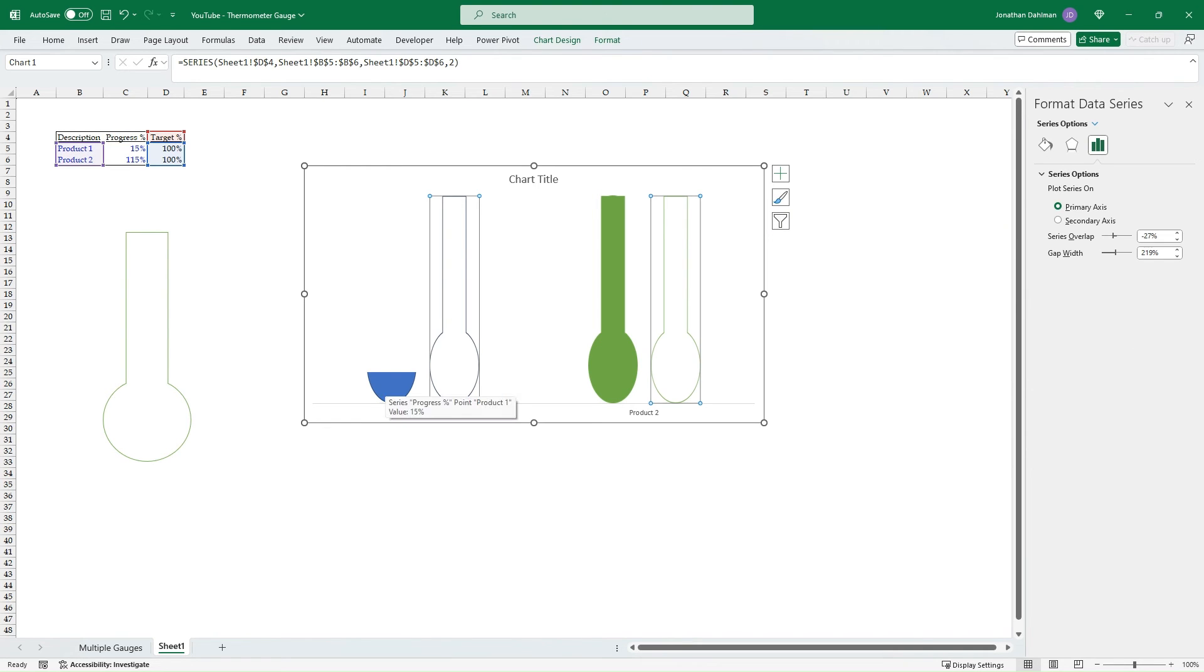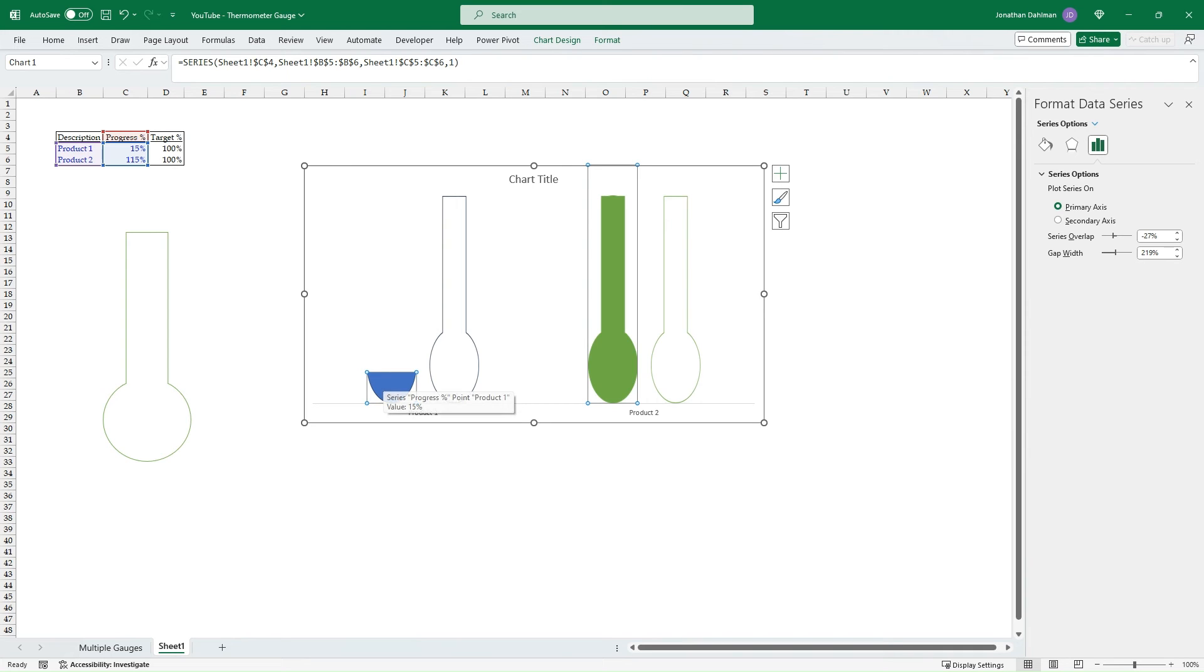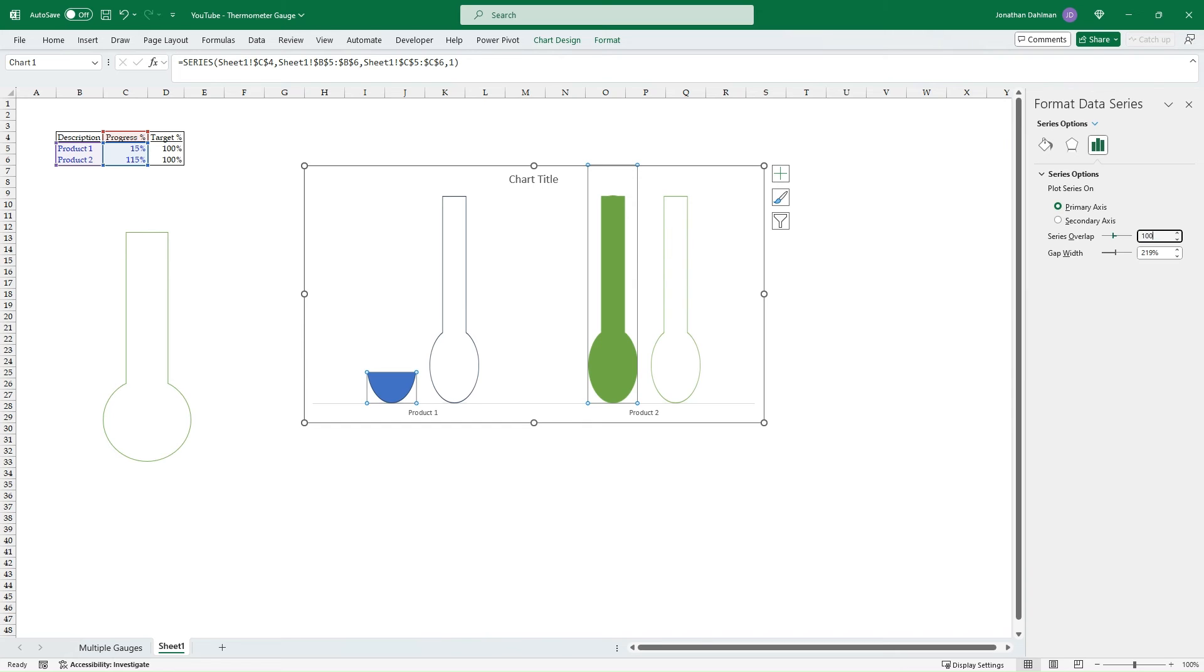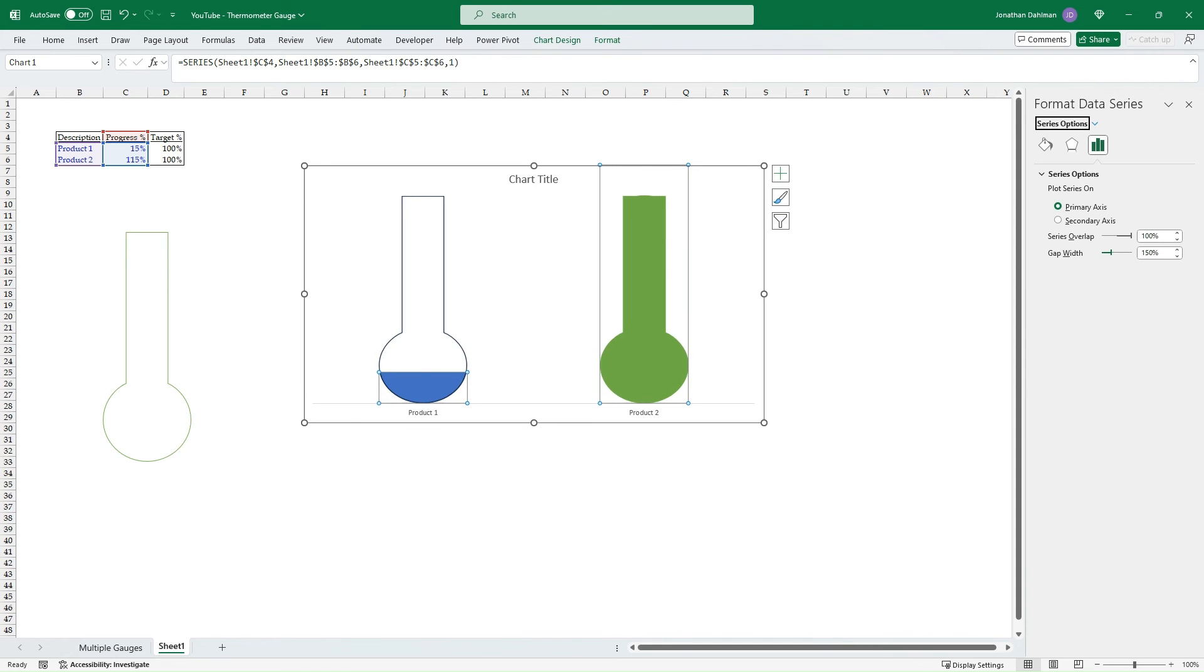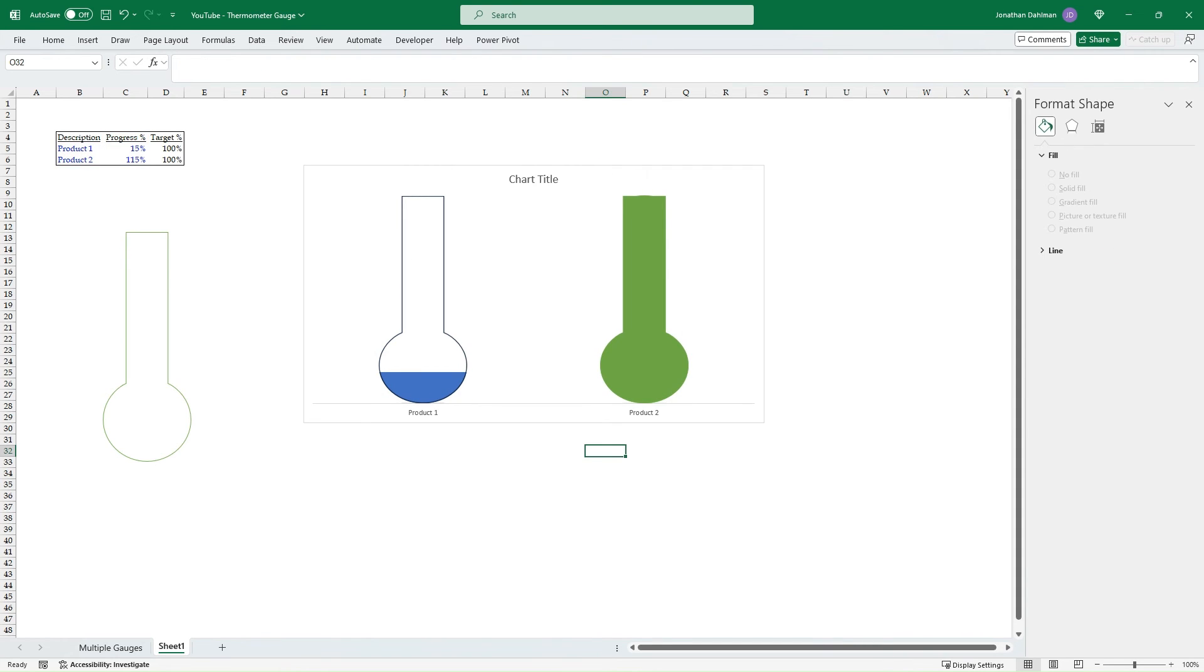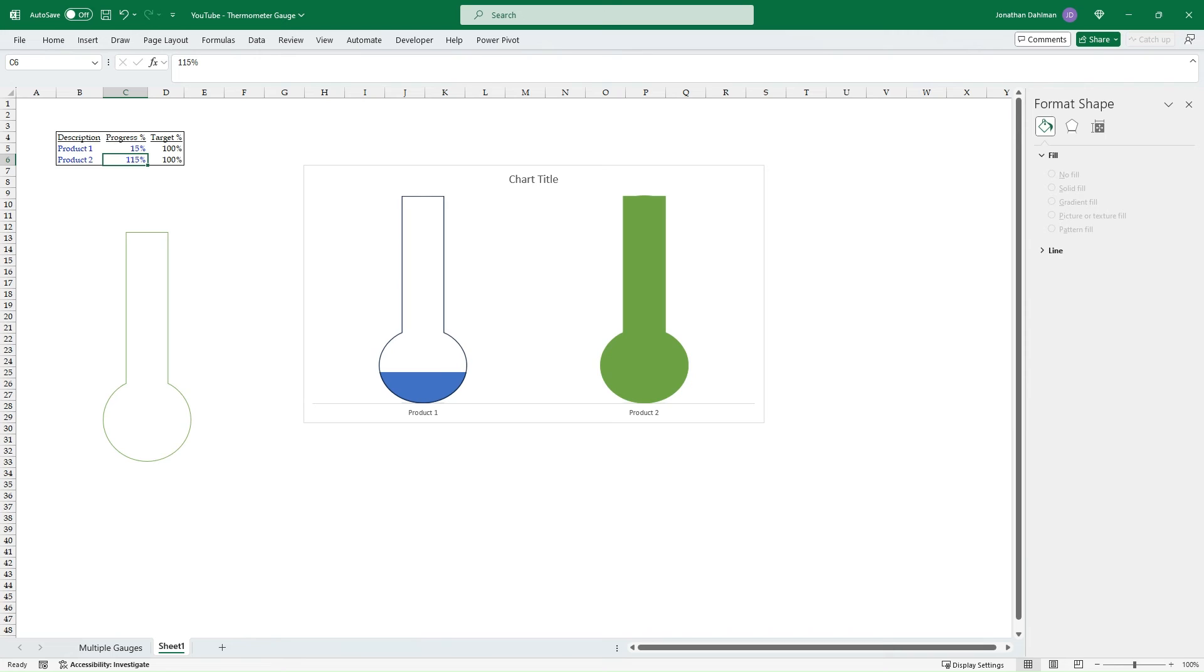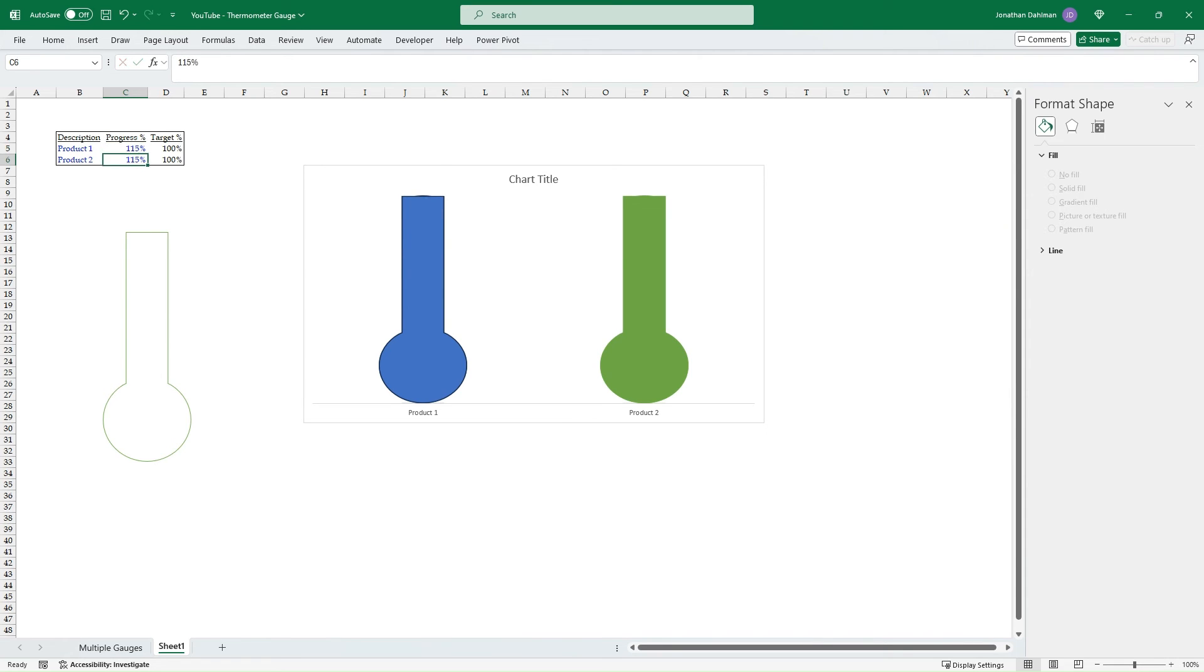Then our last step here is going to be selecting our progress percents. You're going to get this Series Overlap on your series options, and it's going to default to probably -27%. Go ahead and just make that 100. Then we can change the gap width here to maybe 150. All right. So now we have both charts. They are overlapping 100%. So if we go through here and fill these up, so we're at 15%, now we're at 50, 75, 100, and then 115, 500%. You can see it just stops there at the 100% threshold.